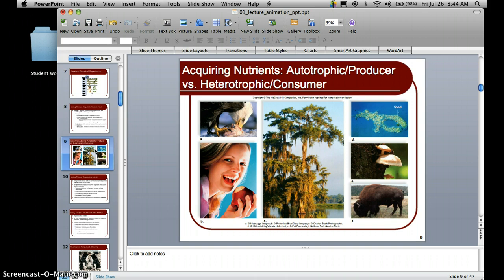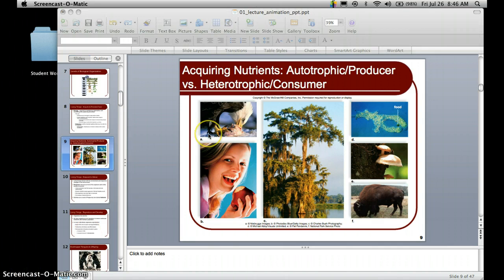Heterotrophic organisms acquire energy by consuming things, so we also call them consumers. They need an intake of nutrients in order to survive. This would include animals, mushrooms, protists — all those things are heterotrophic. There are several types of heterotrophs. You could be a carnivore, an omnivore, or an herbivore. From elementary school you should know that an herbivore is a plant-eater, a carnivore is a meat-eater, and an omnivore is an organism that eats both plant material and animals.